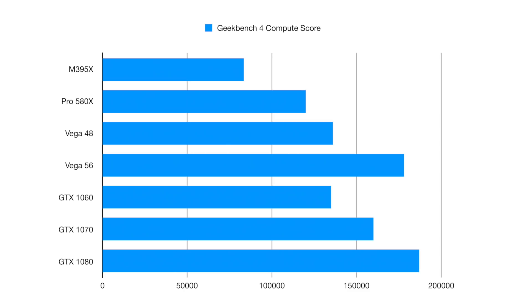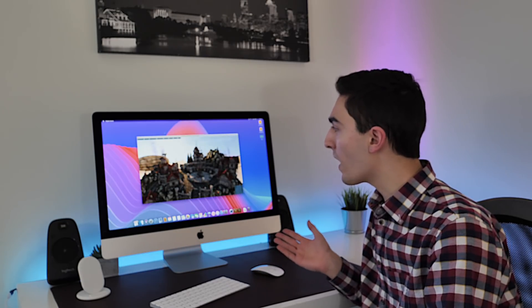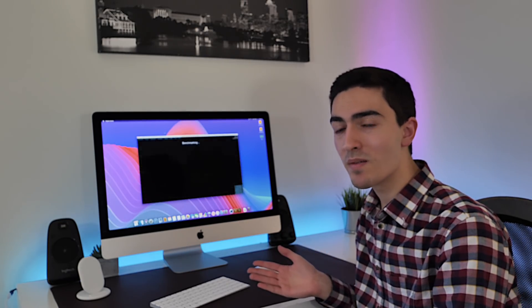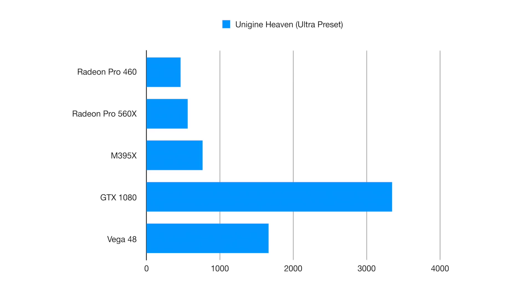Next up we're going to run Unigine Heaven. You can see it benchmarking behind me. Whenever I run this benchmark, I use the extreme preset because it standardizes the score. At the end of the benchmark, you can hear the fans are a little bit louder, I would say, but not very much. We scored 1664. If we compare that to some of the other things I tested, you can see at the top is the Radeon Pro 460 from my 2016 MacBook Pro, a Radeon Pro 560X from Noah's 2018 MacBook Pro, and then below that is my old iMac. In comparison to my old iMac, this thing is very far ahead. However, compared to a GTX 1080, it's not going to do so well.